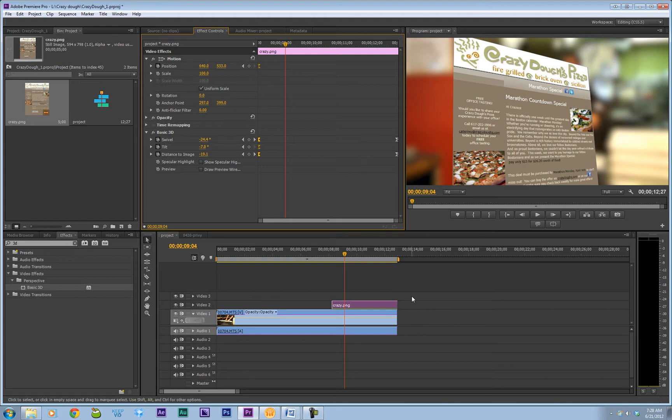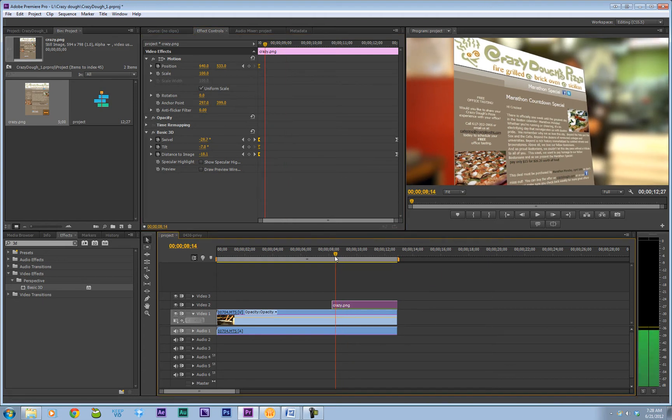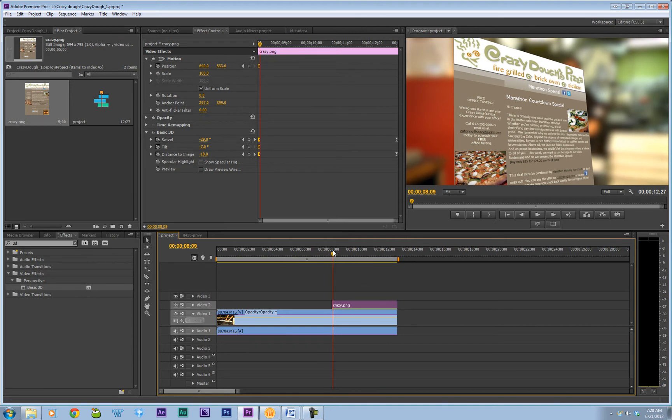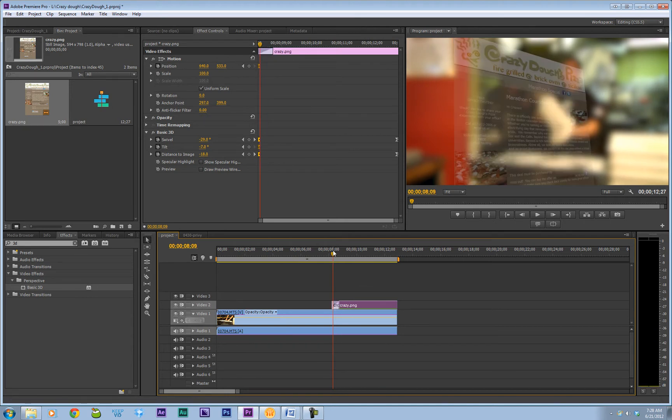So now at the end, actually I'm sorry, at the beginning, we want to add a fade in to our crazy.png. So let's hit Control D. Shortcuts are very important here.